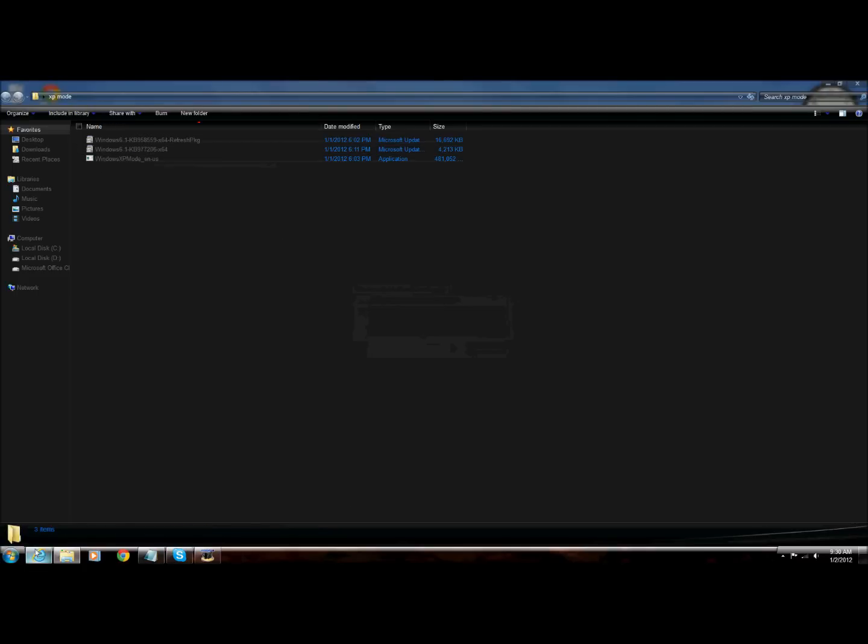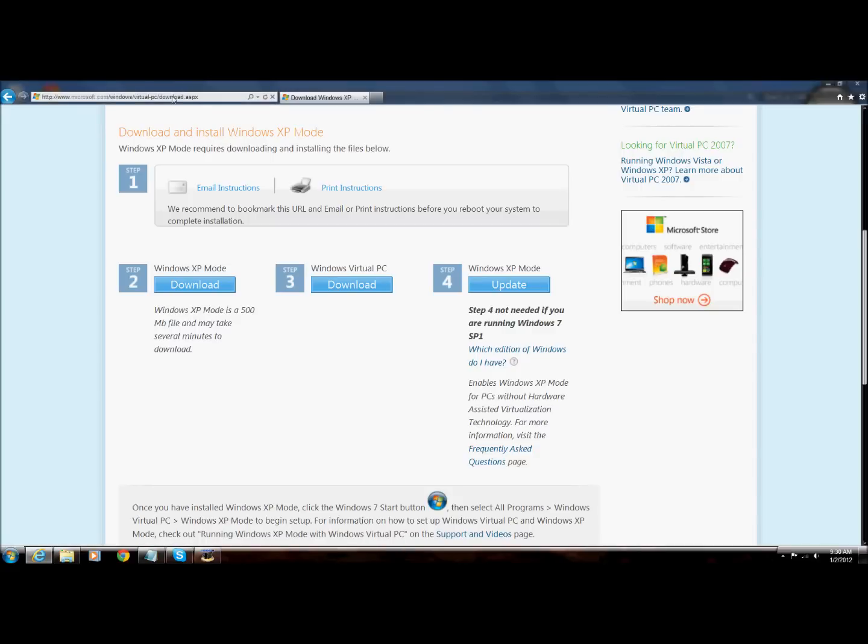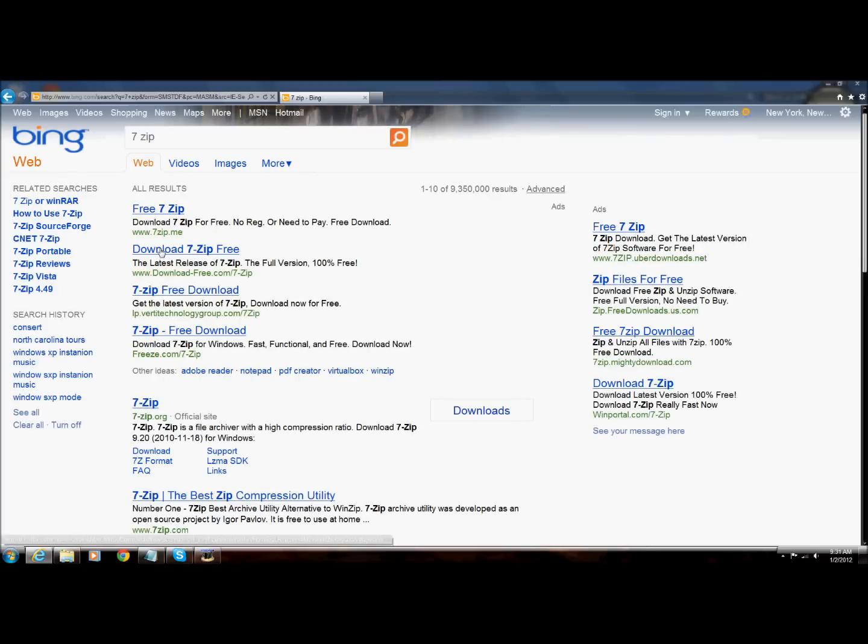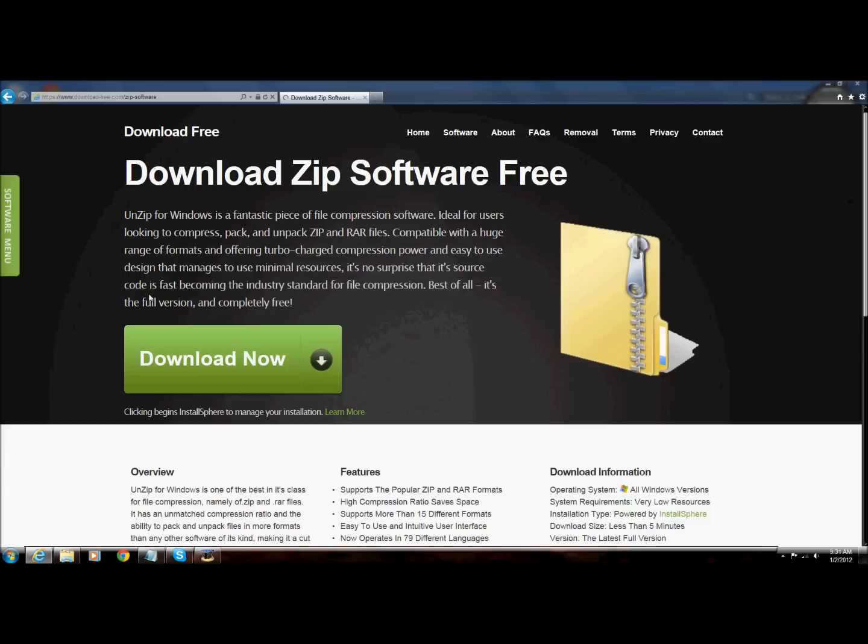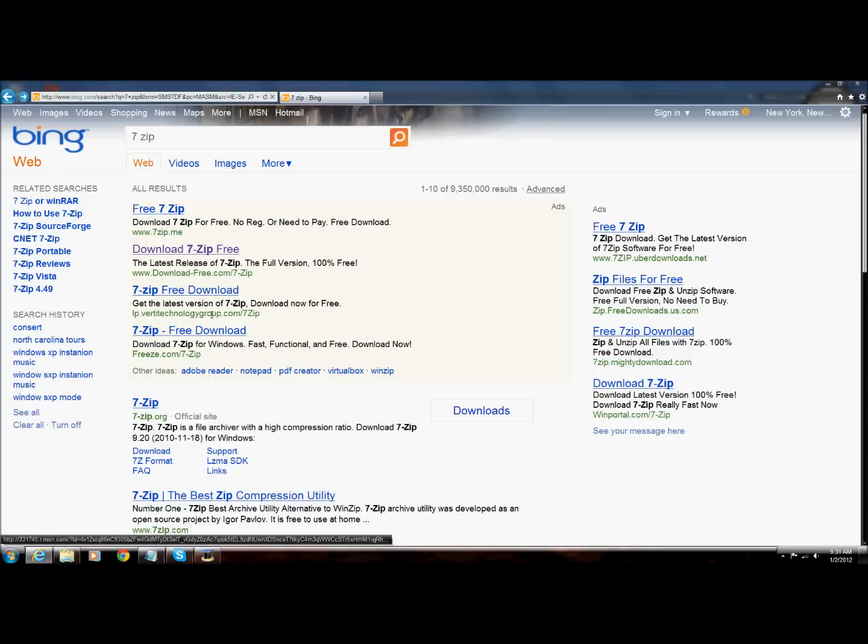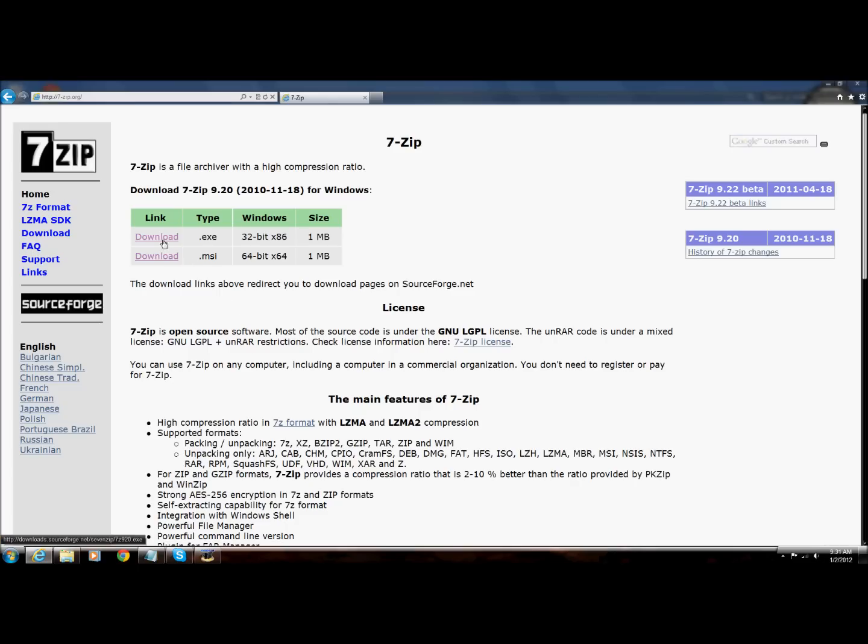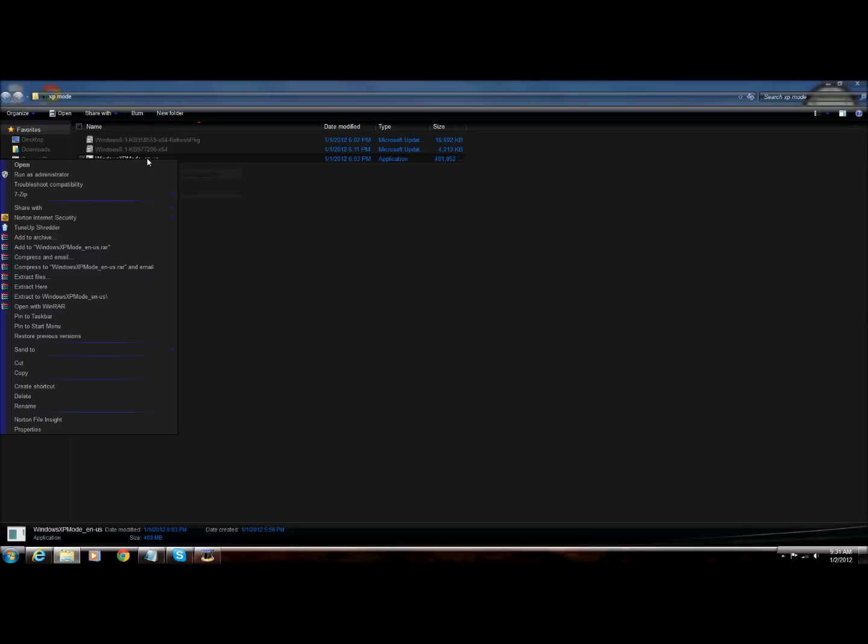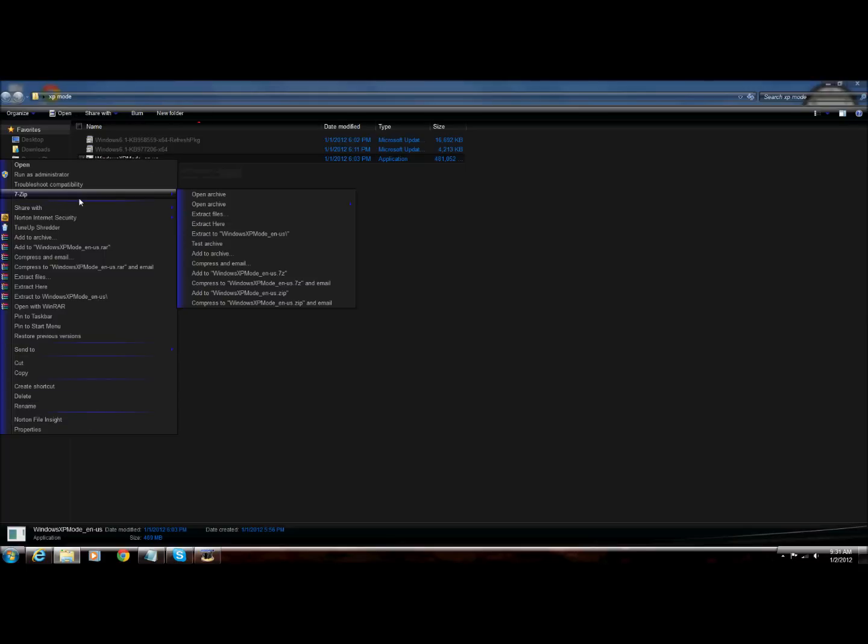Then you are going to download 7zip. Download 7zip, right here, 7zip.org. Download which one you want, 64 bit or 32 bit. So then once you have 7zip, you are going to extract Windows XP mode. 7zip.